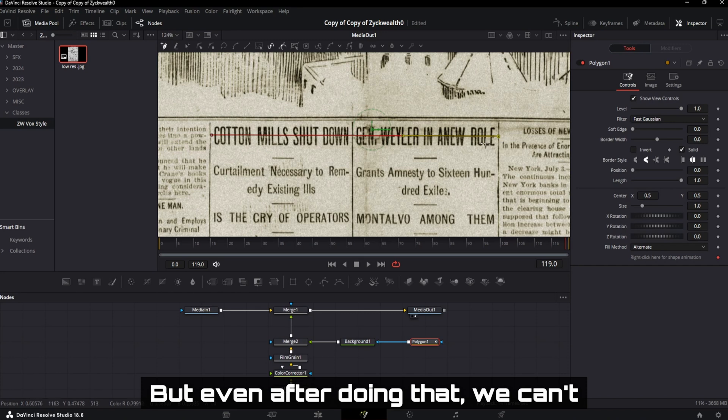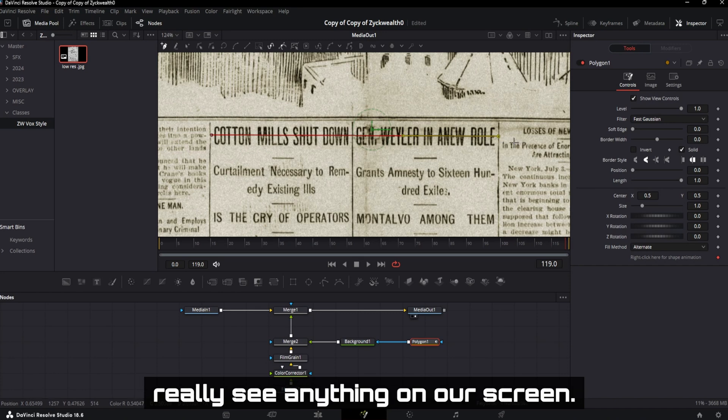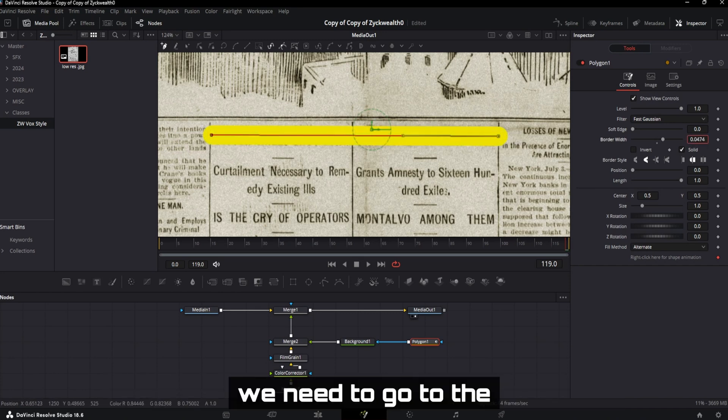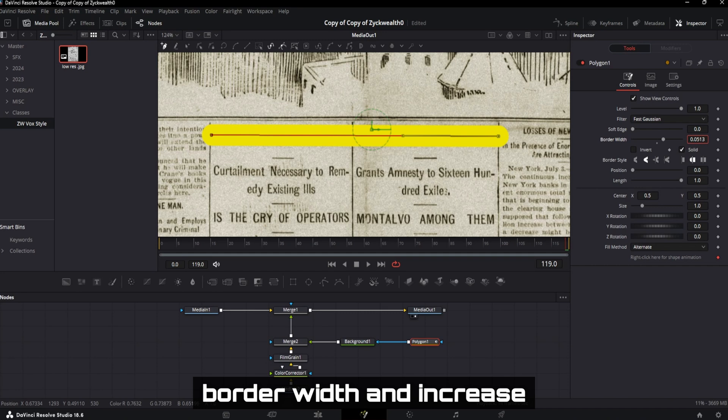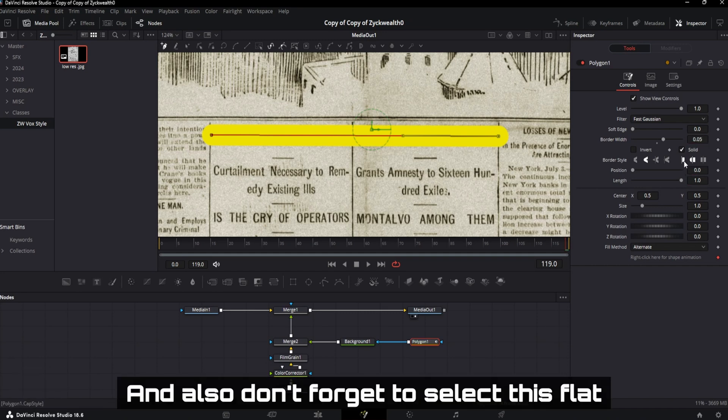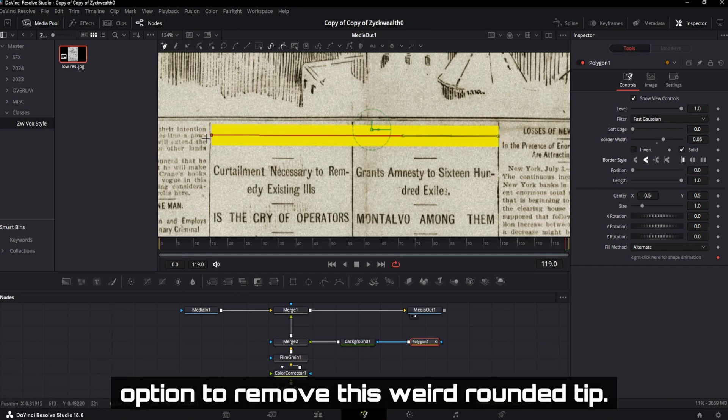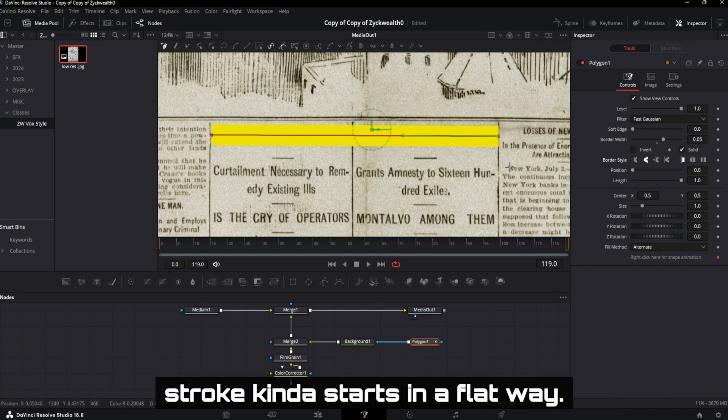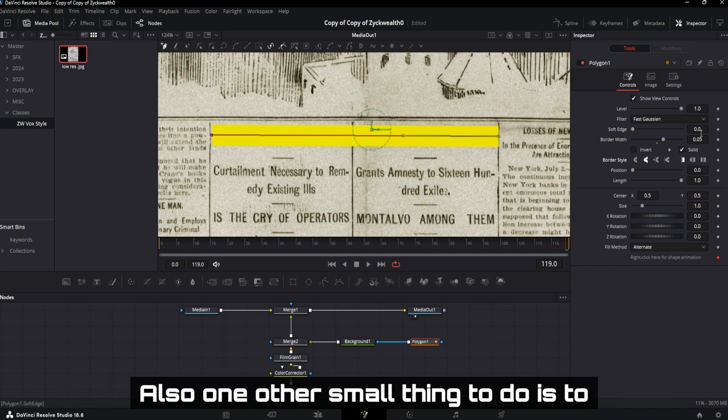But even after doing that, we can't really see anything on our screen. And in order for our magic to take place, we need to go to the border width and increase it to 0.05. And also don't forget to select this flat option to remove this weird rounded tip. This is because the normal highlighter strokes kind of start in a flat way.